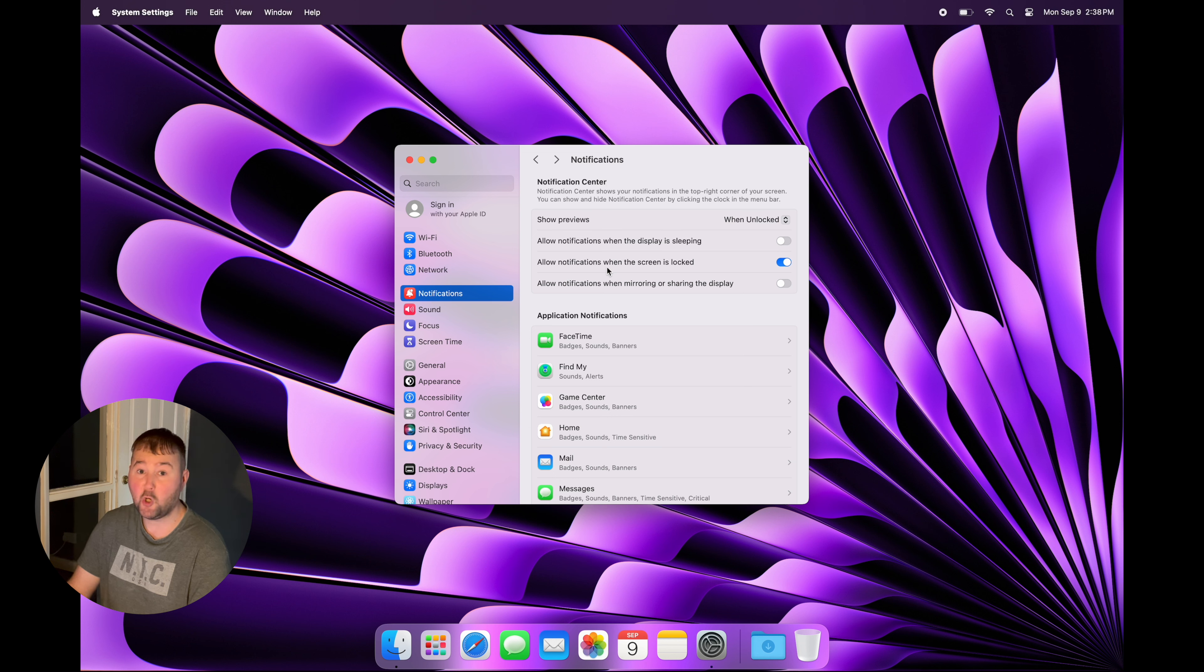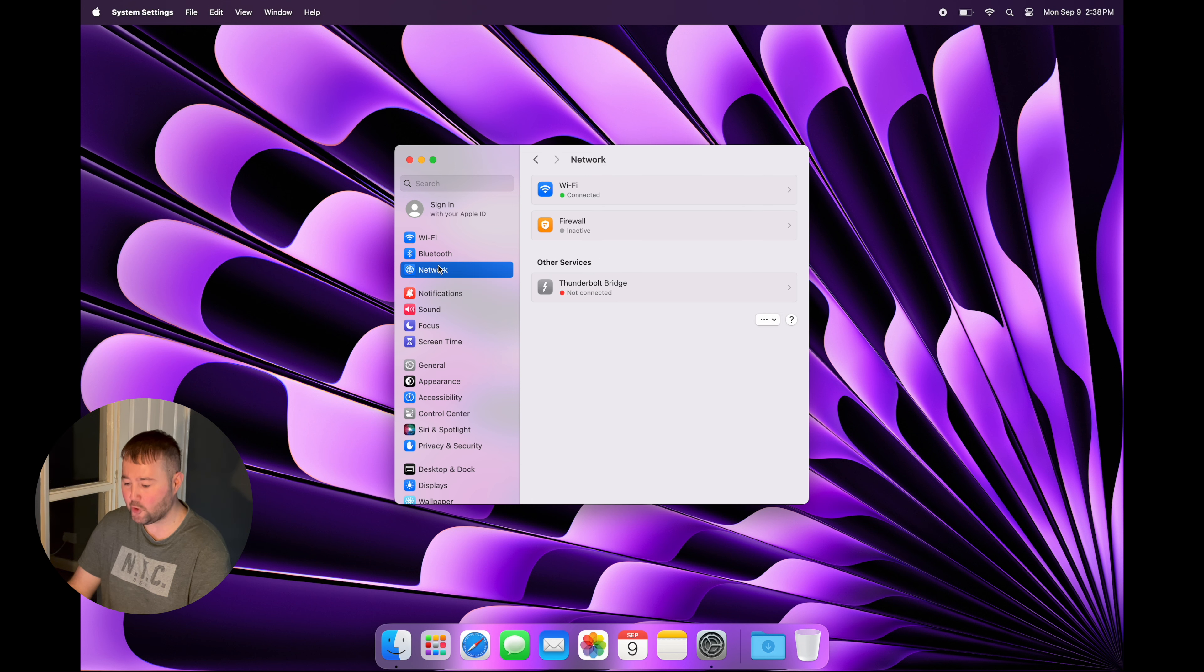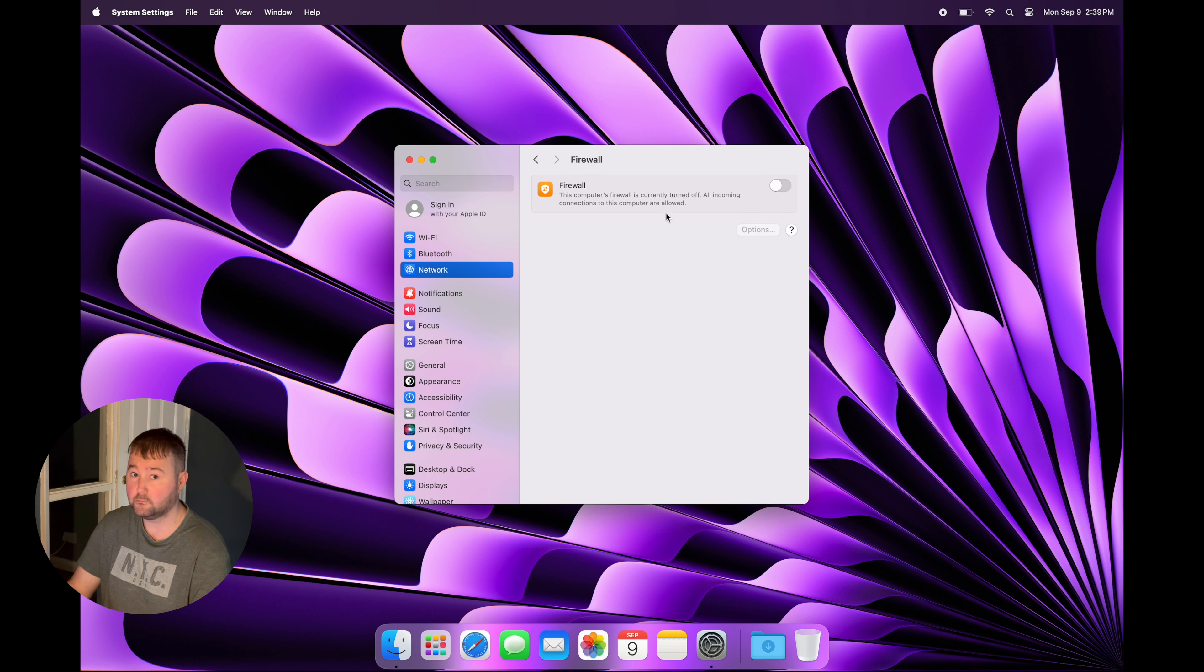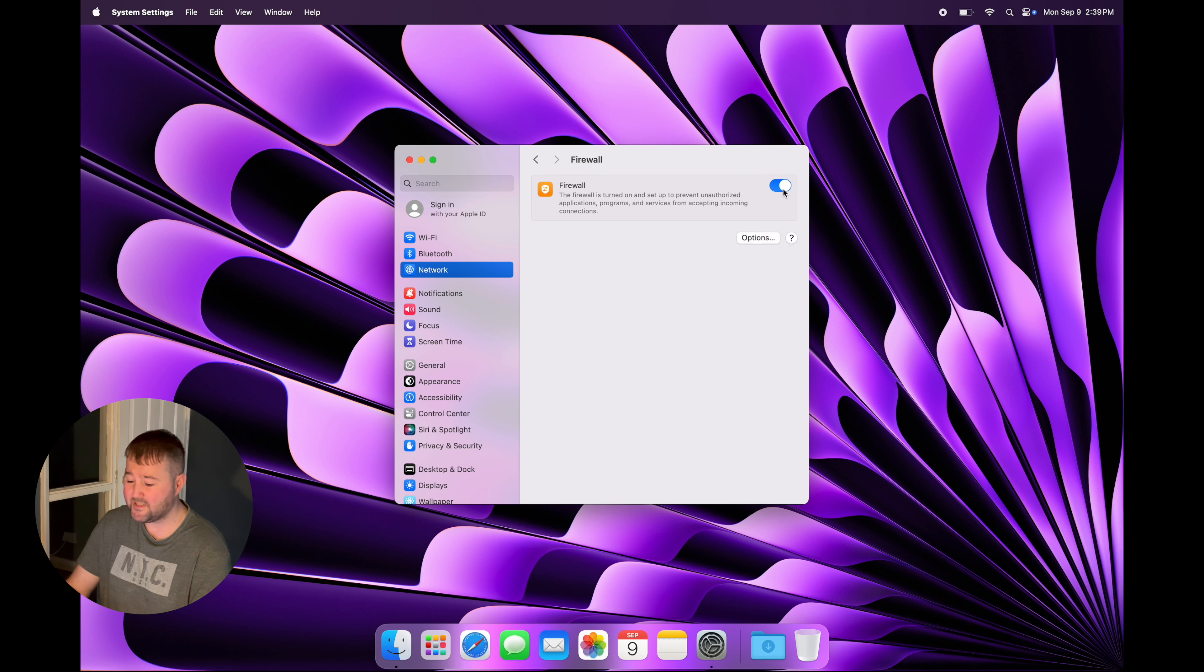And last but not least, if you go to Network and select Firewall, you must turn on Firewall. Firewall basically protects your Mac from all the bad stuff.